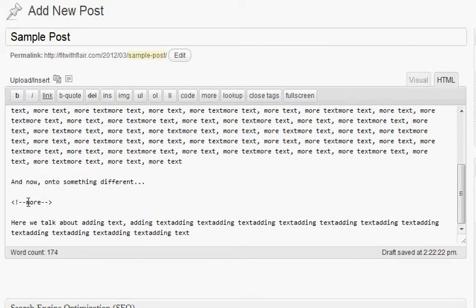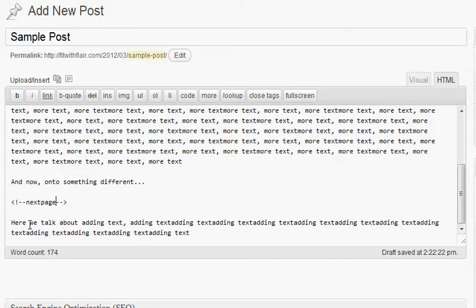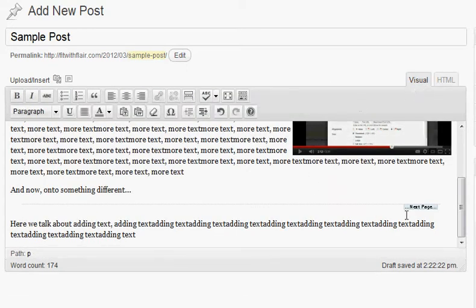Change that word 'more' to 'next page,' okay? And then we can come back to visual and you can see it's changed it from saying 'more' to saying 'next page.'